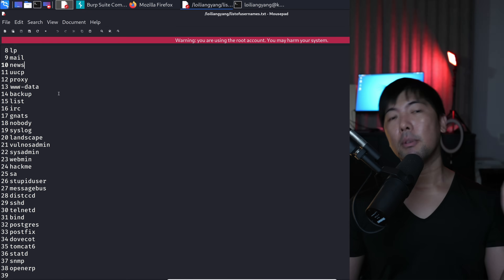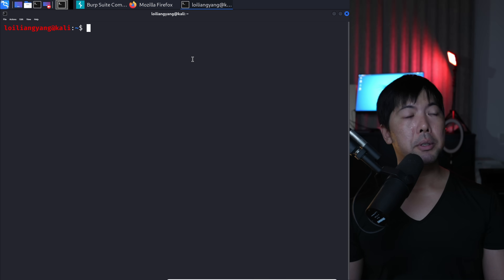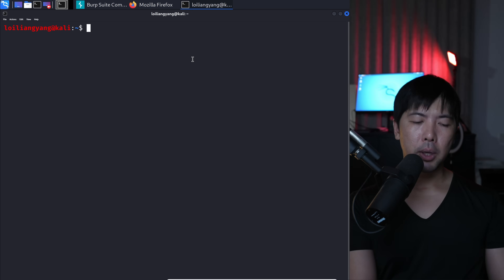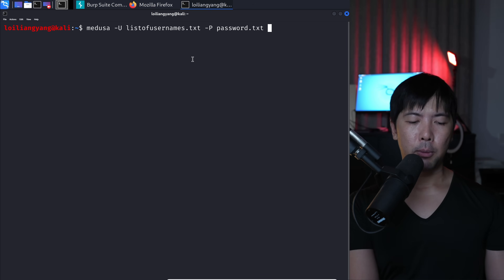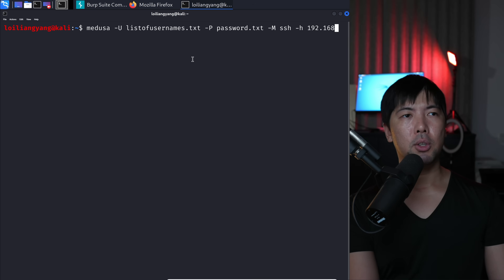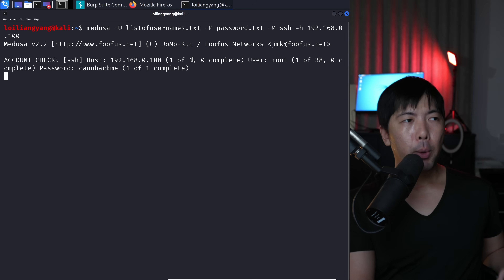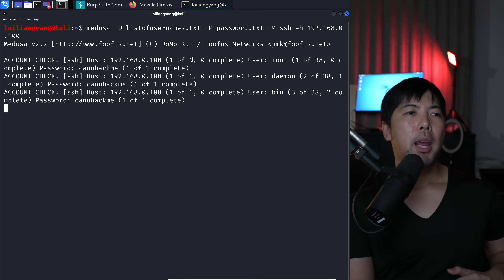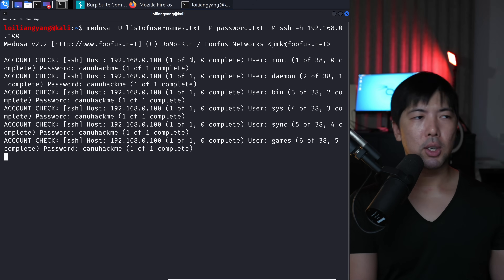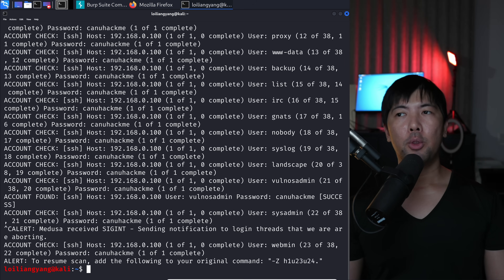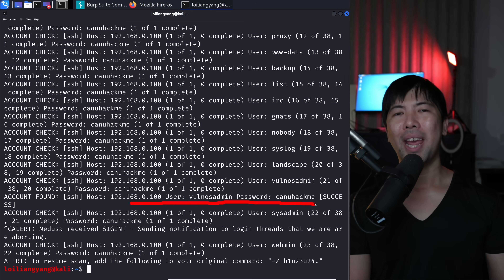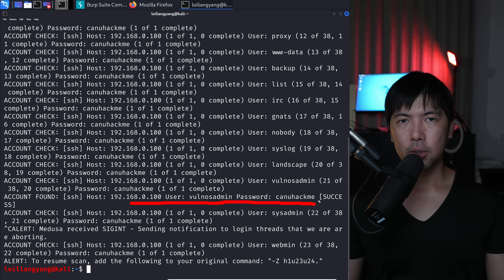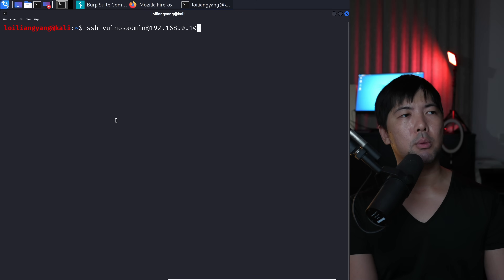Port 22 was open so we'll test whether we can get an entry into the server via SSH. We use Medusa: -U list_of_usernames.txt, -p password.txt (the one password we discovered), -M ssh, -h 192.168.0.100, and hit enter. Now we're doing a brute force attack against the SSH service. Going through usernames — root, daemon, bin, sys, sync — it's done. We found the match: user 'msfadmin', password 'can you hack me'.